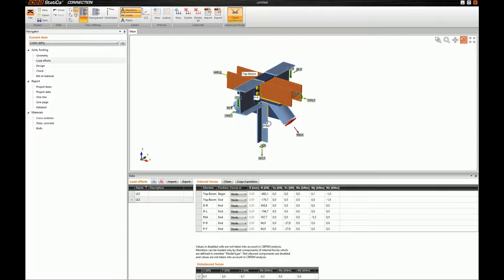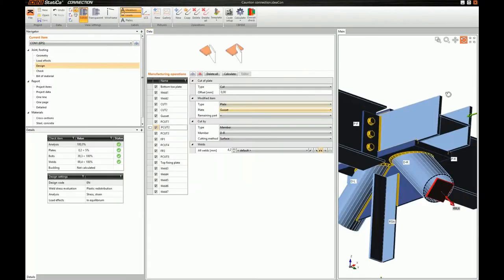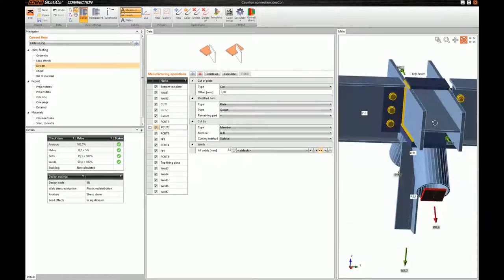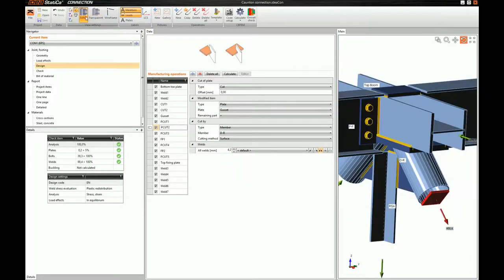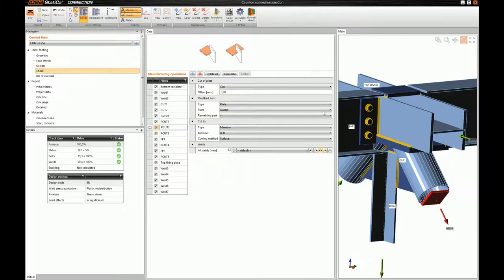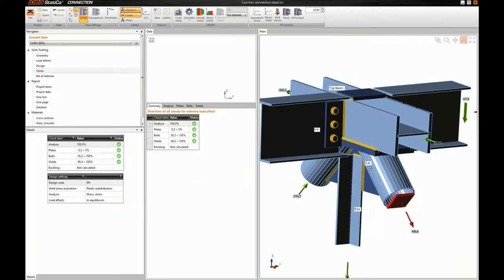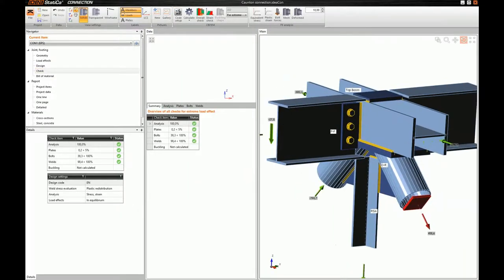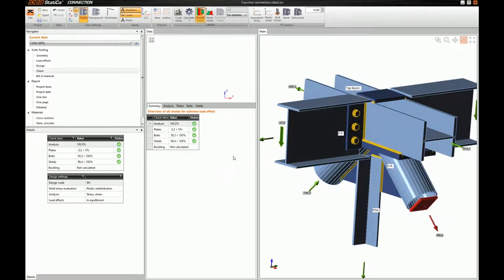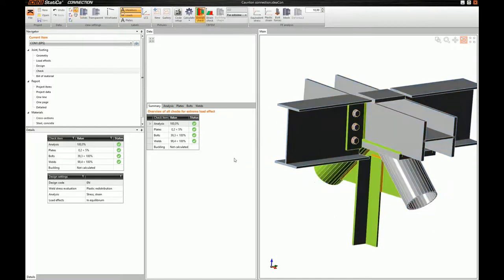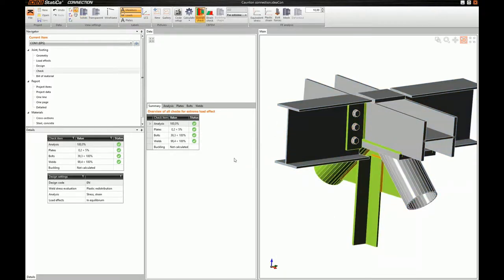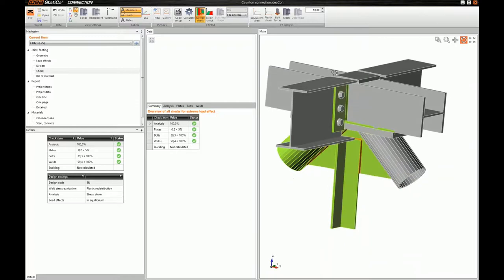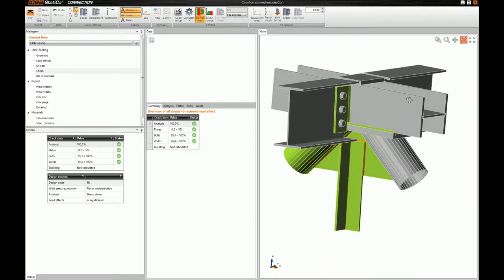I will skip the solution part. I have already modeled this connection. And I have solved it in order to show you the result in order to save some time. So, when our connection is solved, we see this view.